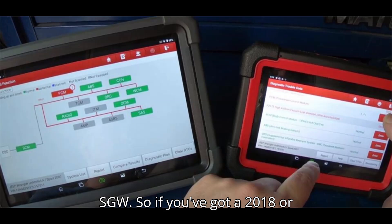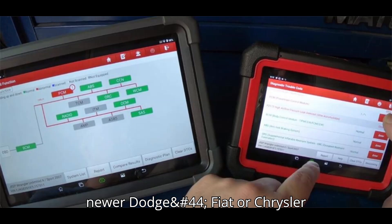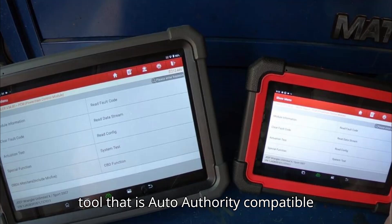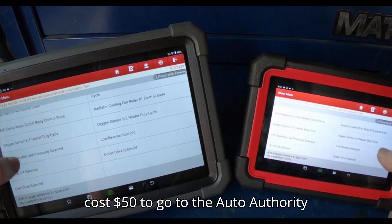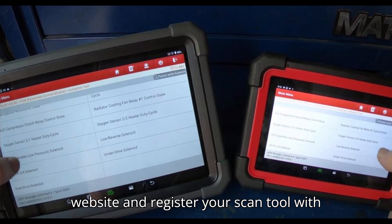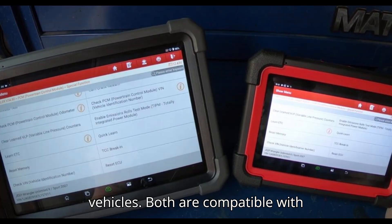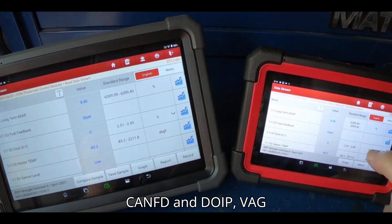Both are auto-auth for FCA SGW, so if you have a 2018 or newer Dodge, Fiat, or Chrysler vehicle, you'll need a scan tool that is auto-auth compatible. It costs $50 to go to the auto-auth website and register your scan tool so you can use it on supported vehicles. Both are also compatible with CANFD and DOIP.